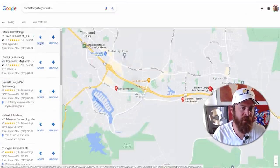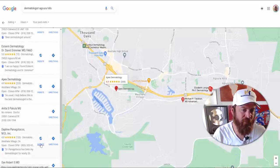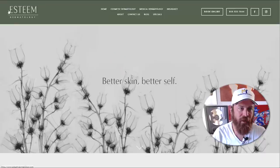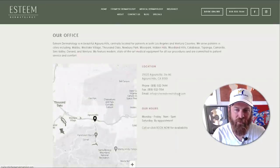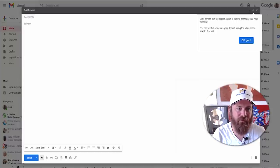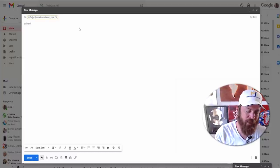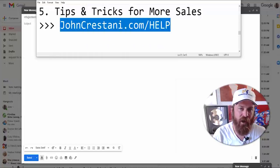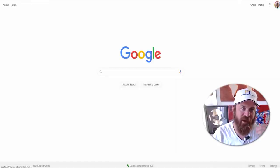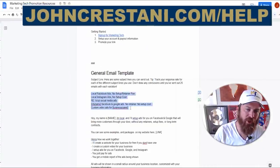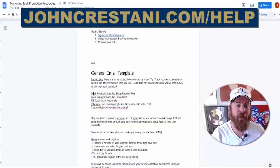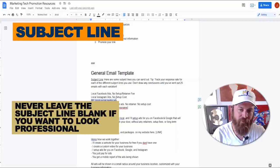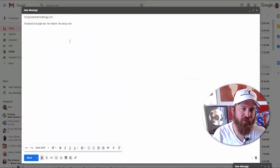I'm just going to open up a bunch of websites and email all these people — or send them a message somehow. I'd also encourage you to text people as well. Here we have a dermatology practice with their email address, so we're going to go straight into sending them an email from Gmail. Go to johncristani.com/help and I'll show you exactly what to write. We have a couple of different variations of the subject lines — I encourage you to vary up what subject line you use and track your response rates.